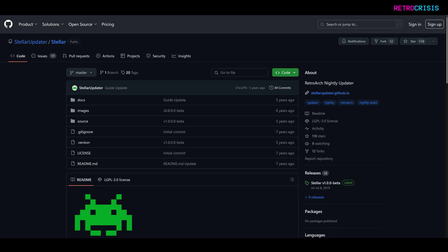Now, I understand that RetroArch obviously has a built-in updating mechanism, but Stellar is an alternative to that. I'll show you how to download and install it, and then I'll give you a quick demo of how it works.